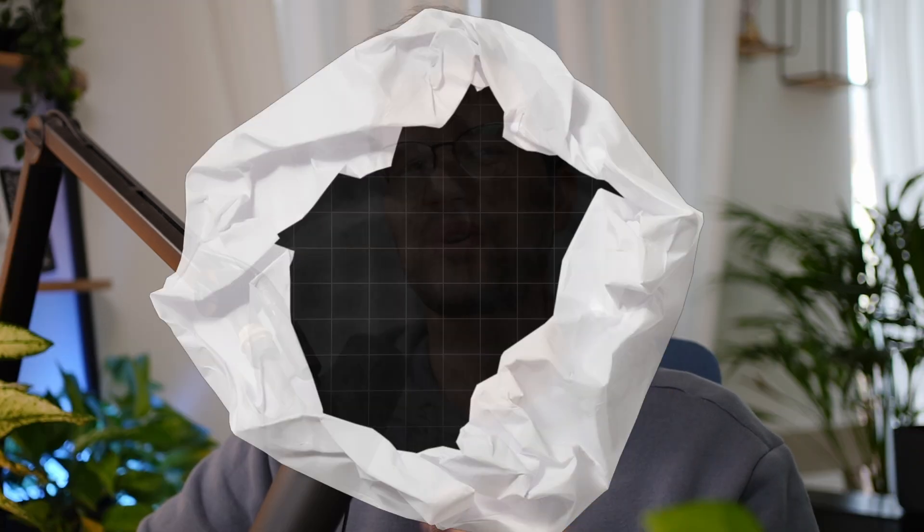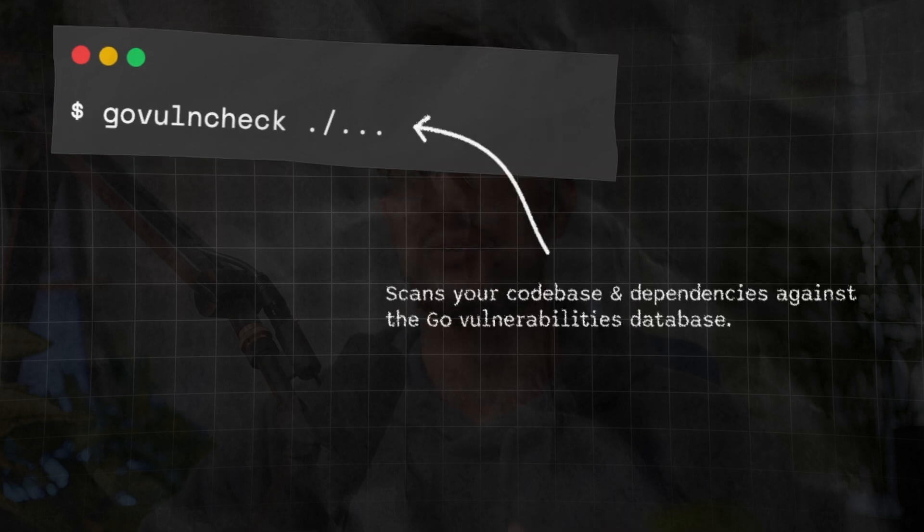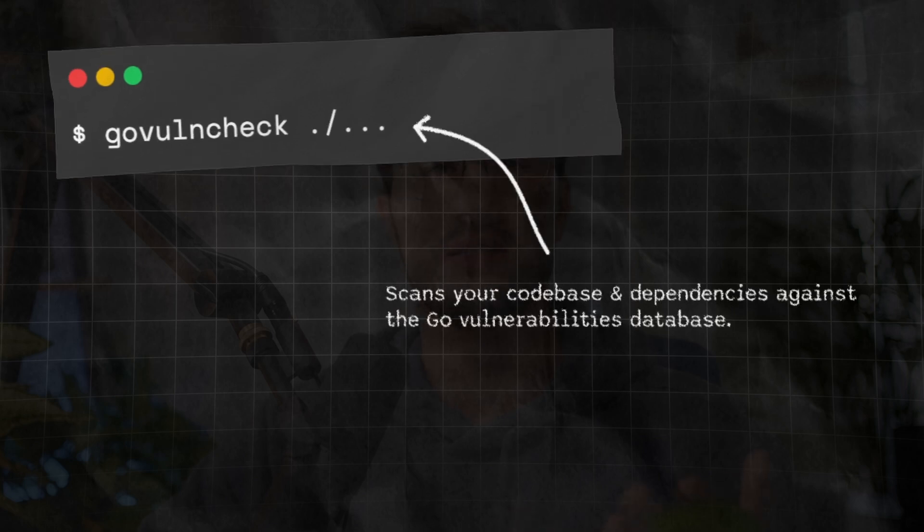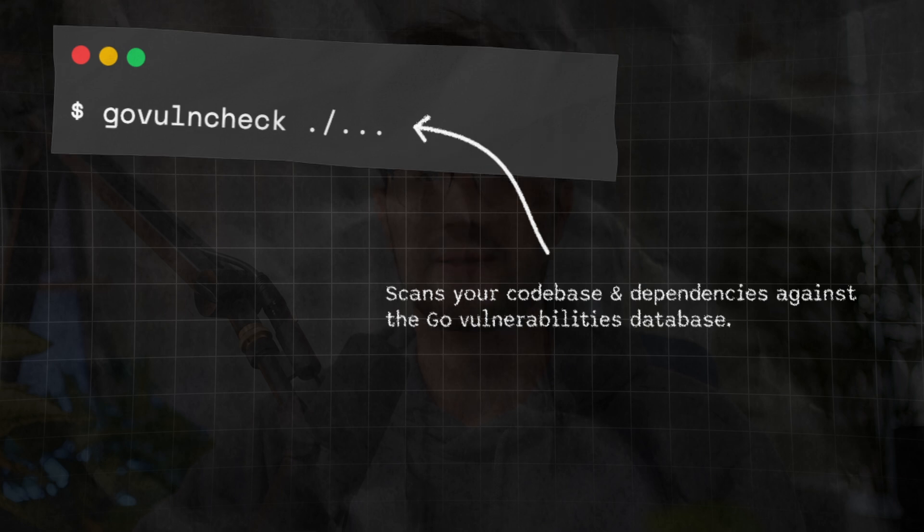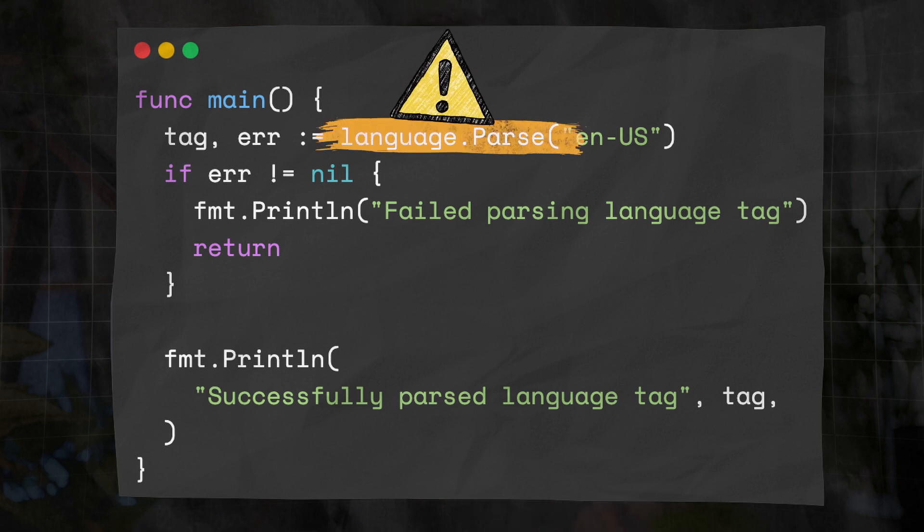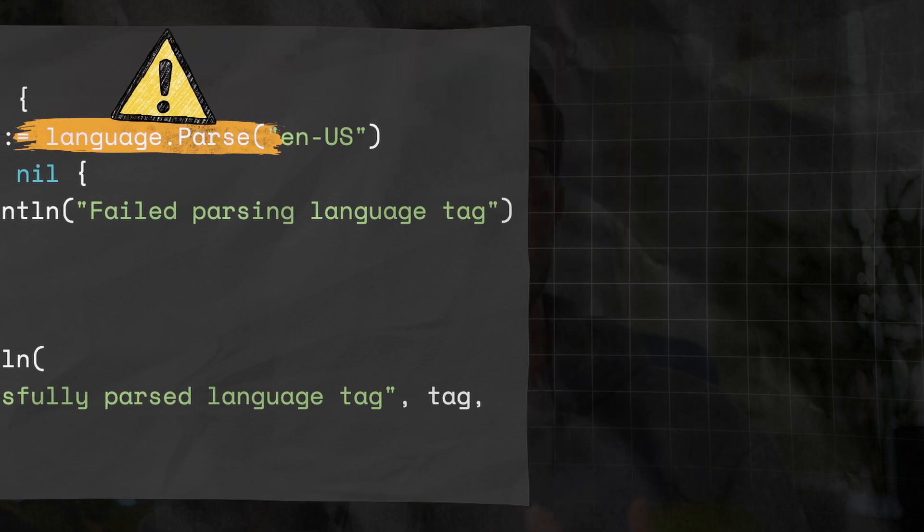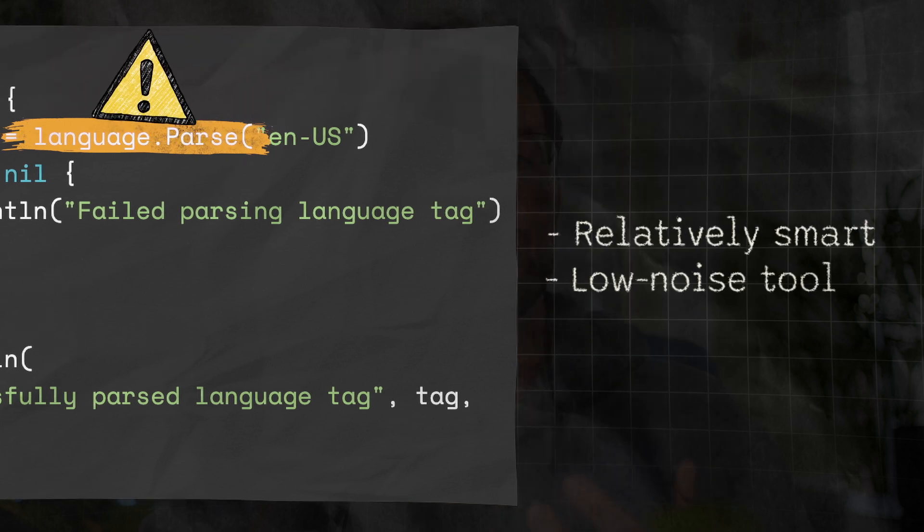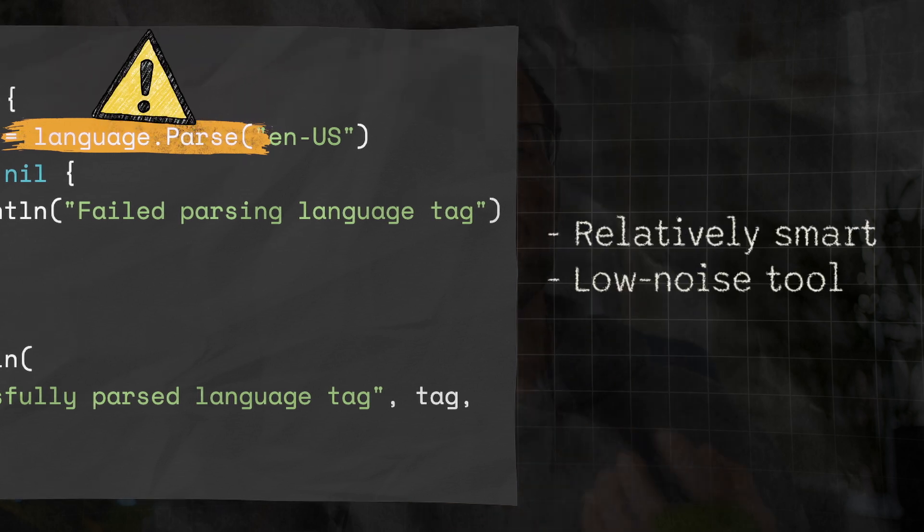So let's just first clarify the question here. How does it even work? What does the command do? The command is govulncheck and it basically scans your code base and your dependencies and checks them against the Go vulnerability database. Now it is important to note here that this command does not check everything automatically. It only checks the things you actually call in your code base. This makes the tool really smart and of low noise because it only checks the code you are actually calling or executing.